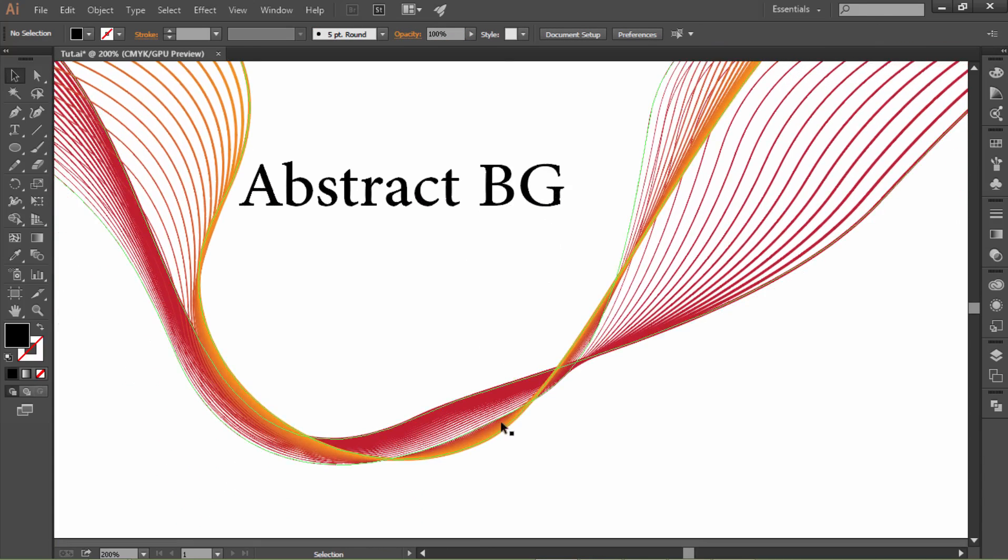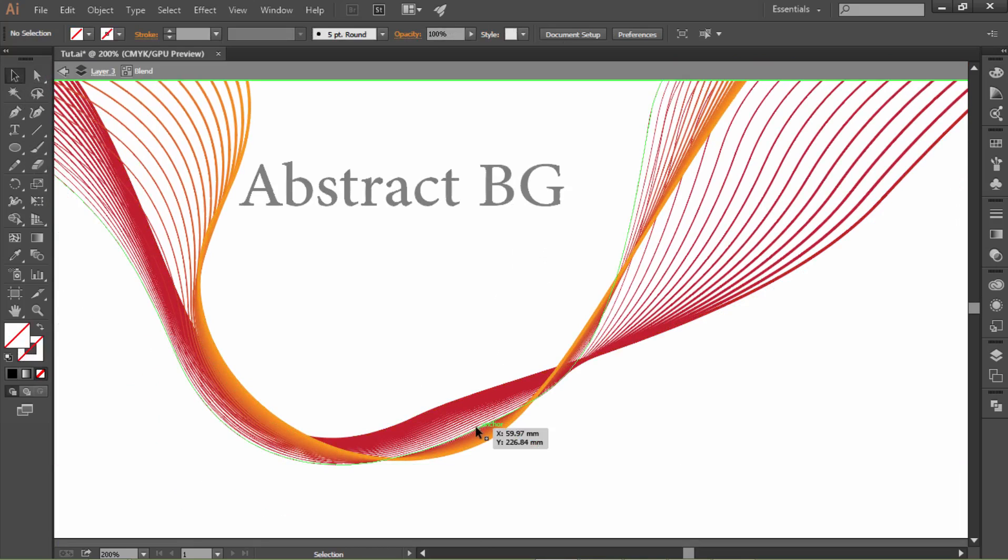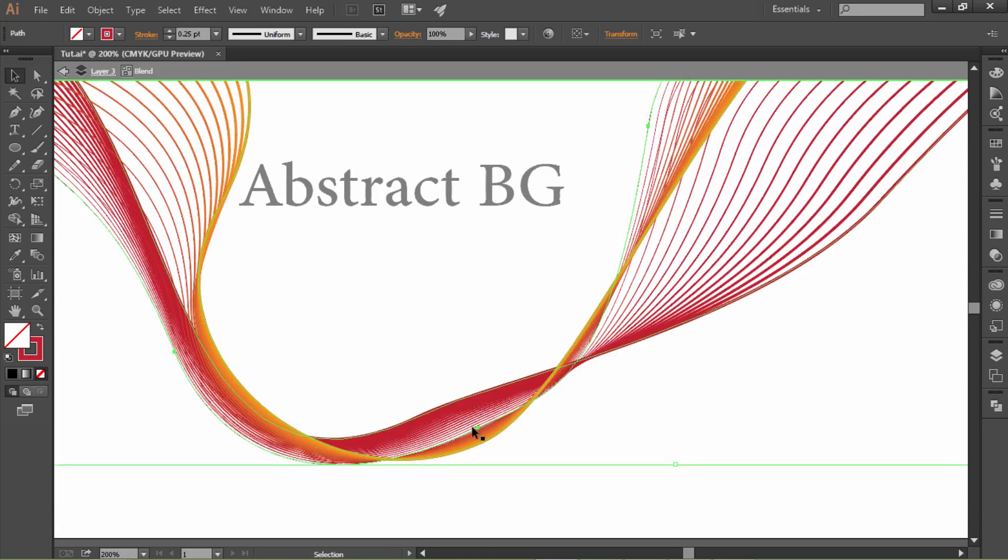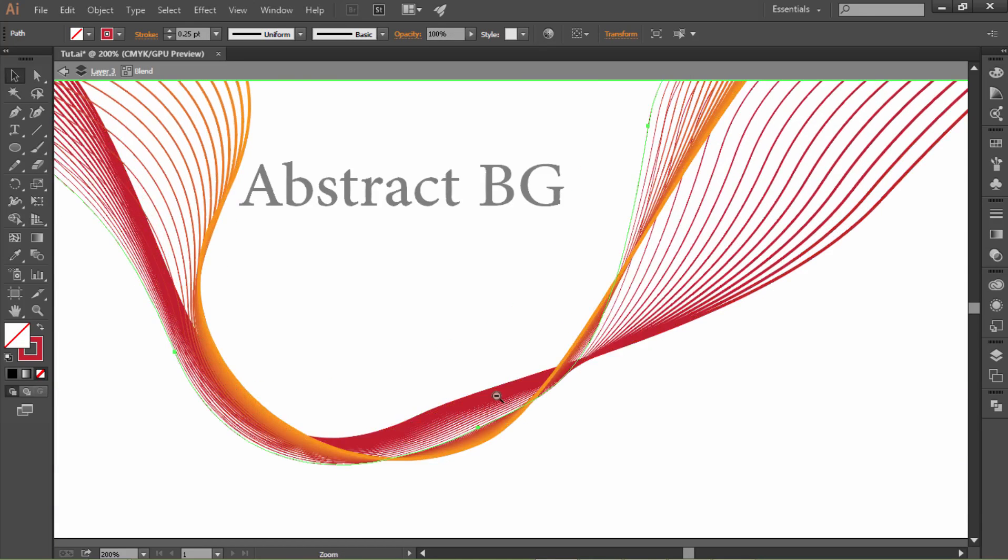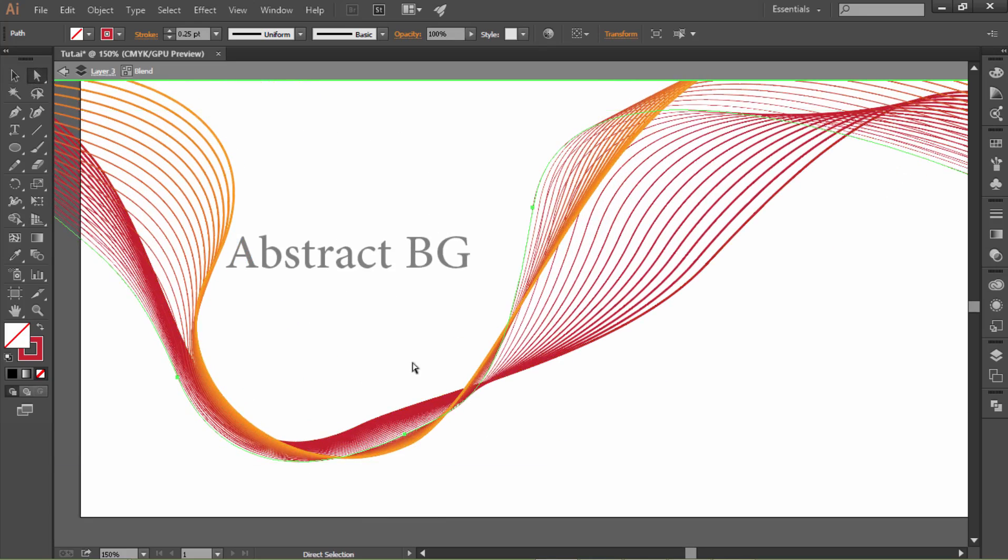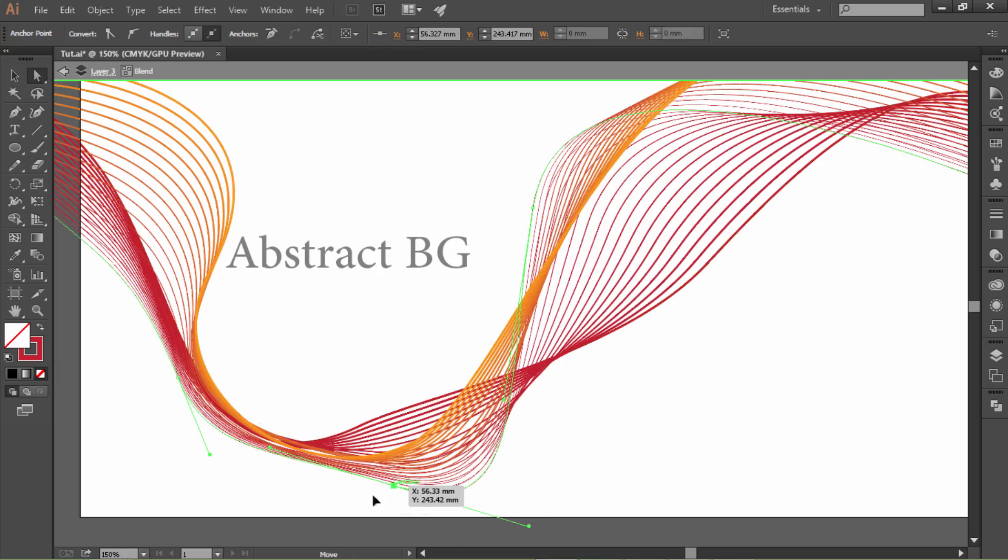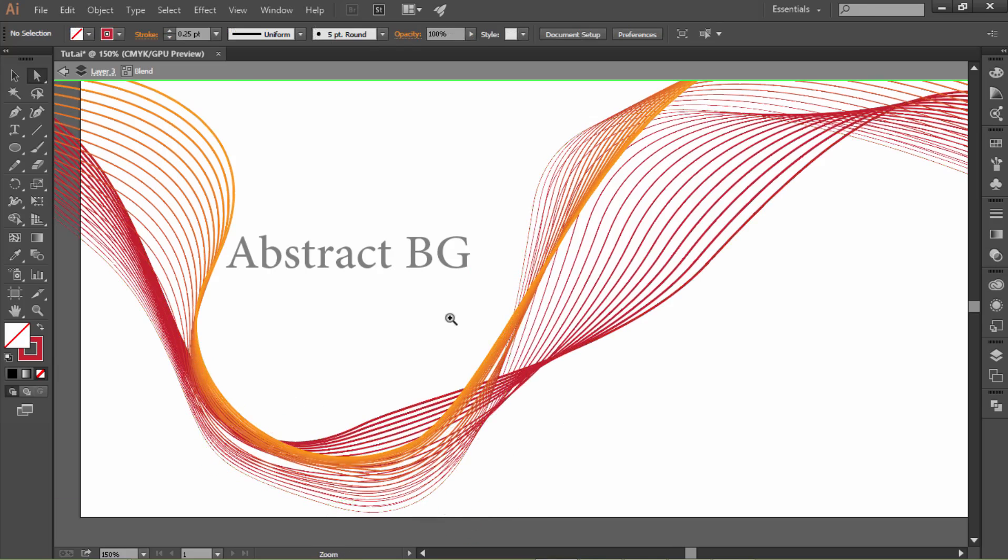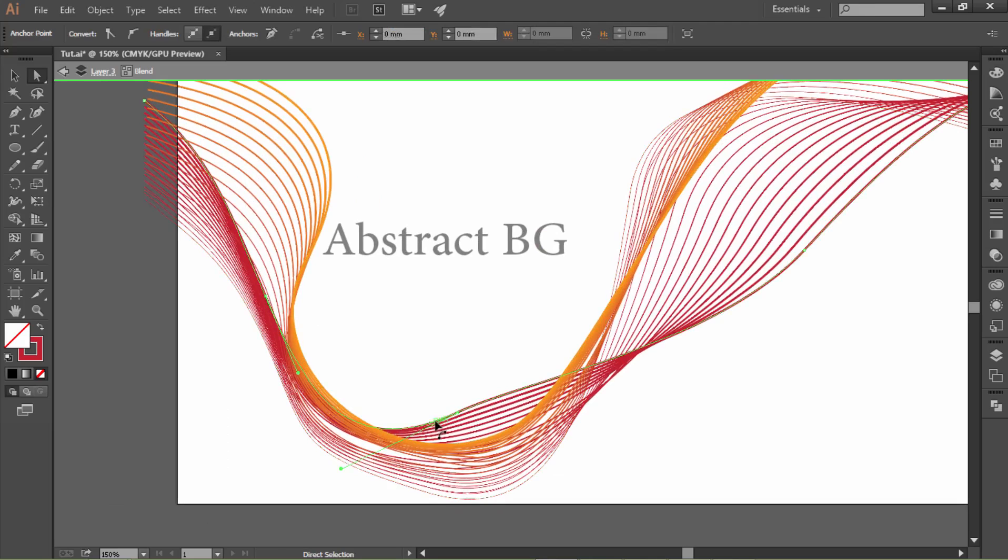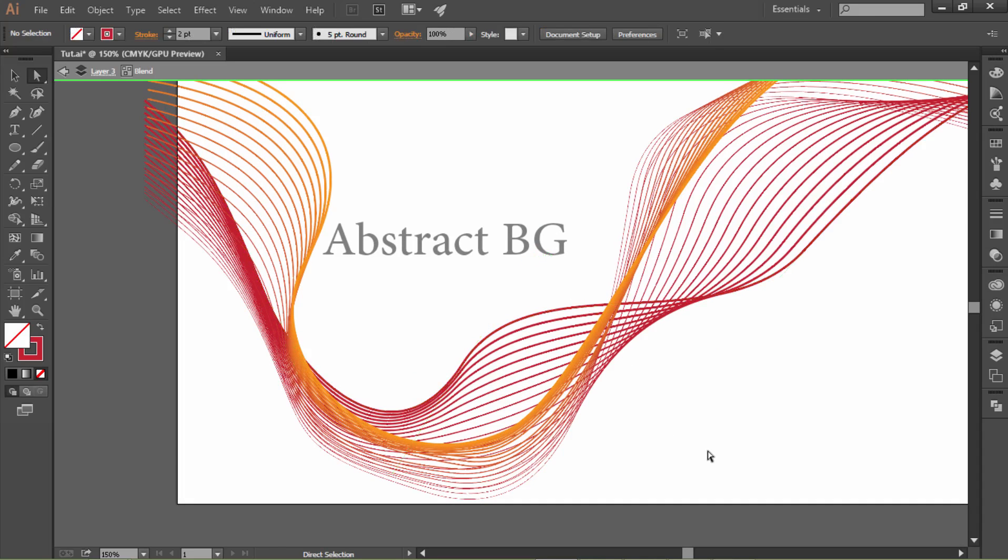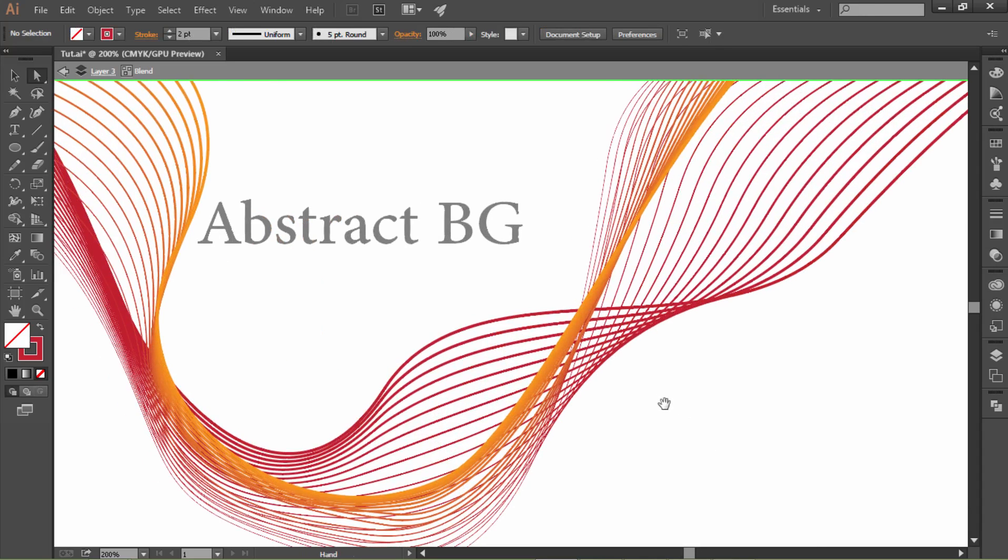I think this bottom area is not as good as I want. Let me adjust this. Yeah, that's a little bit better for me.